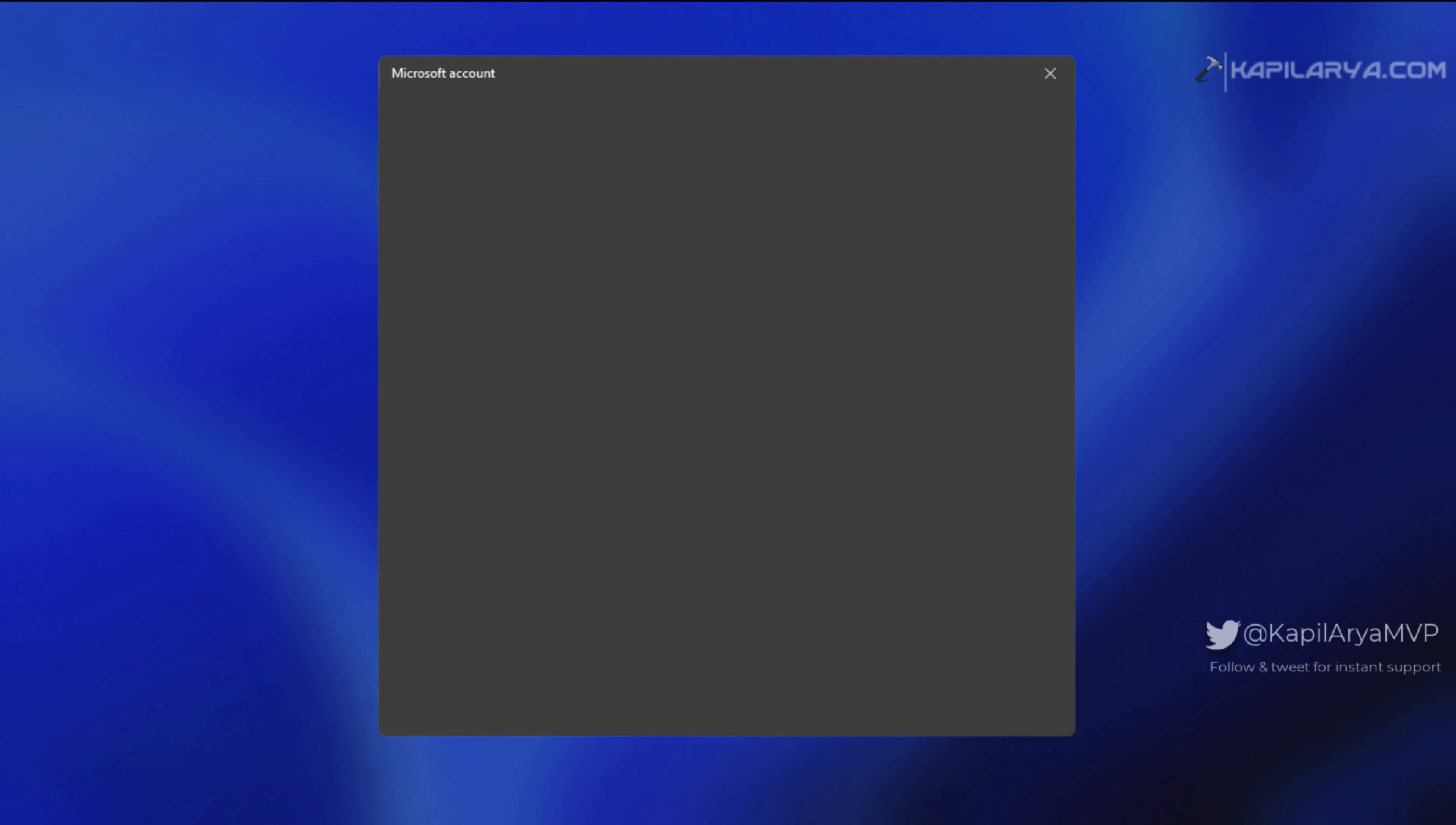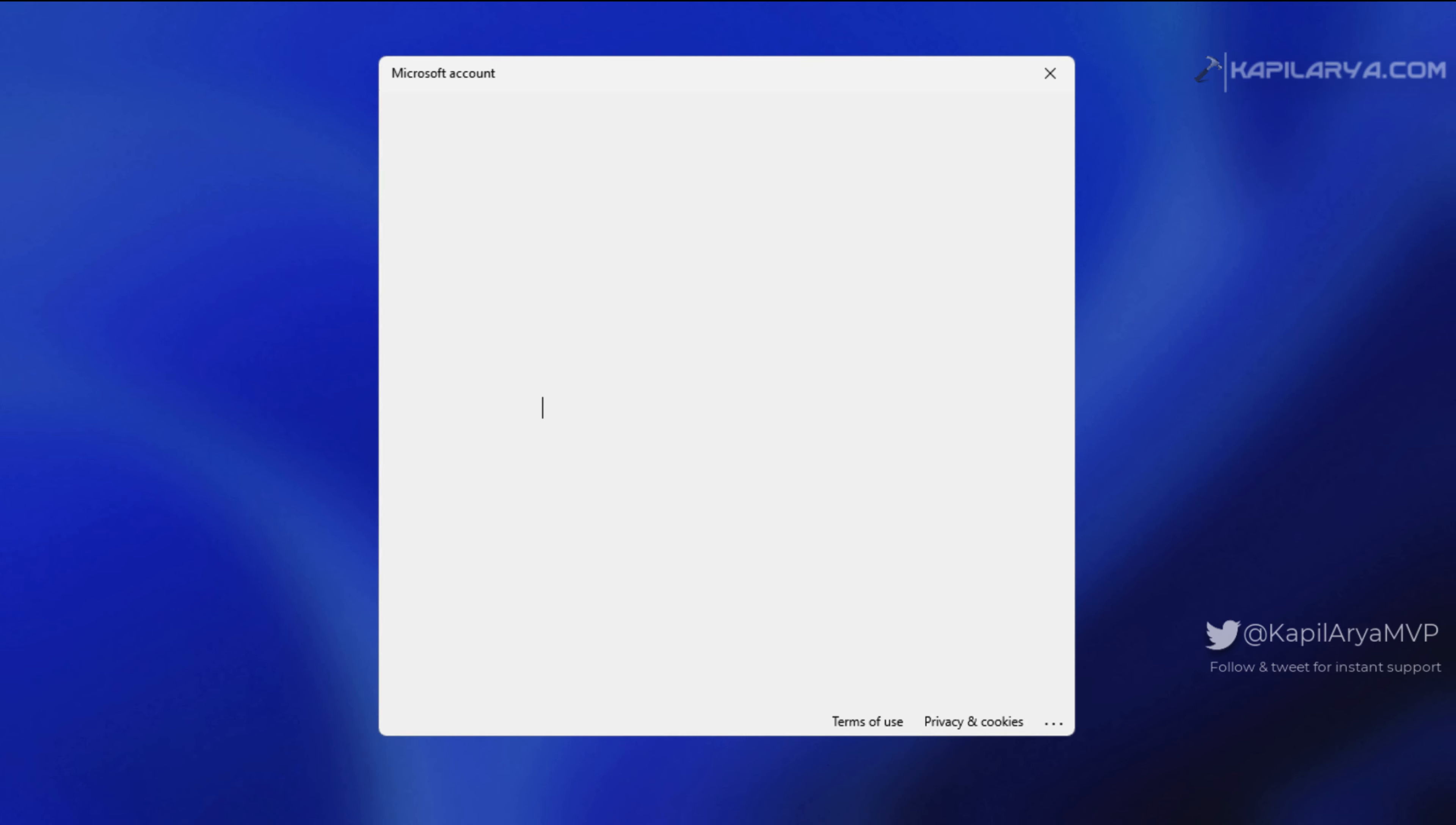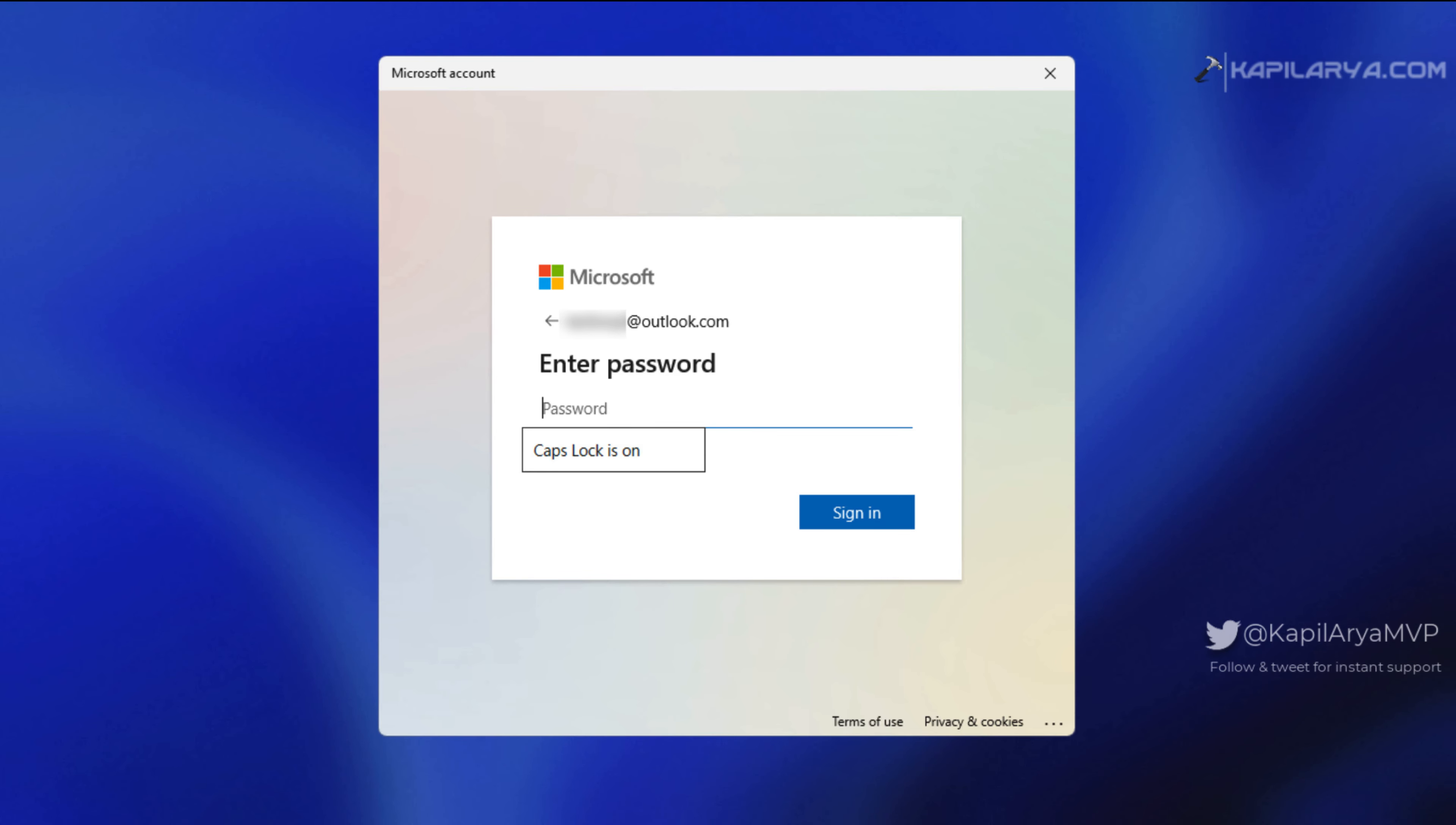After a few moments, a Microsoft account window appeared where I was asked to sign in. I entered the Microsoft account password and clicked sign in.